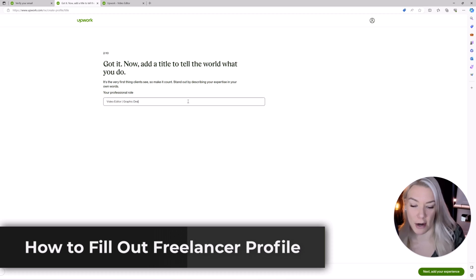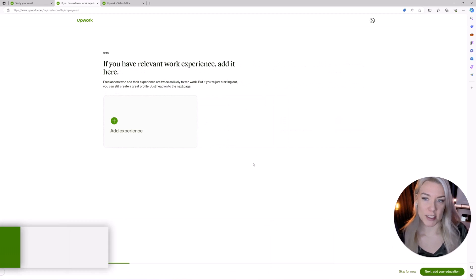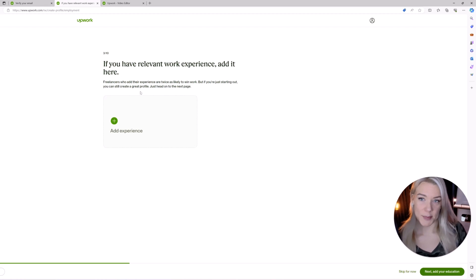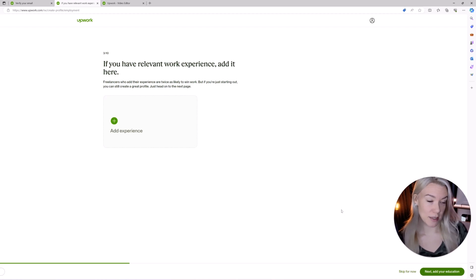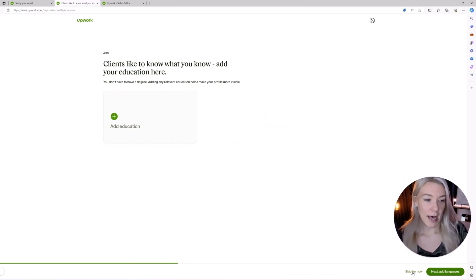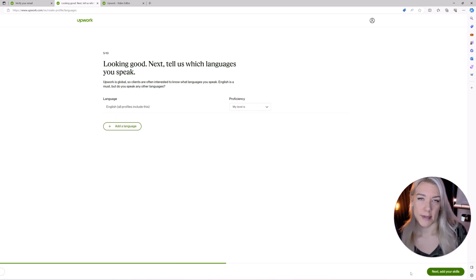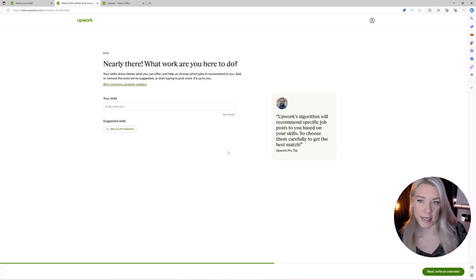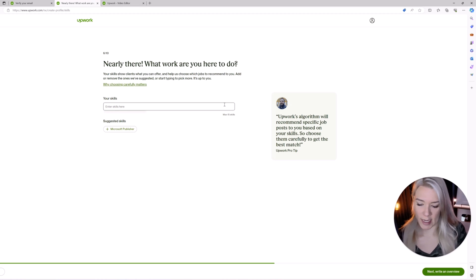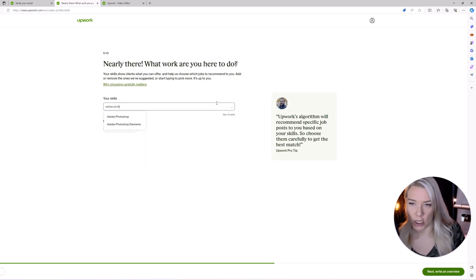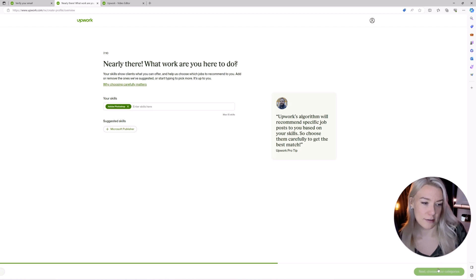Make sure everything is spelled correctly and they say add your experience. So if you have relevant work experience add it here. If you don't have any relevant experience or nothing to put here you could click skip for now. Add your education, add whatever languages you speak, then add your skills. You can put a maximum of 15 skills so you could type for example let's say Adobe Photoshop, Premiere Pro, etc. I recommend filling out all 15 skills.